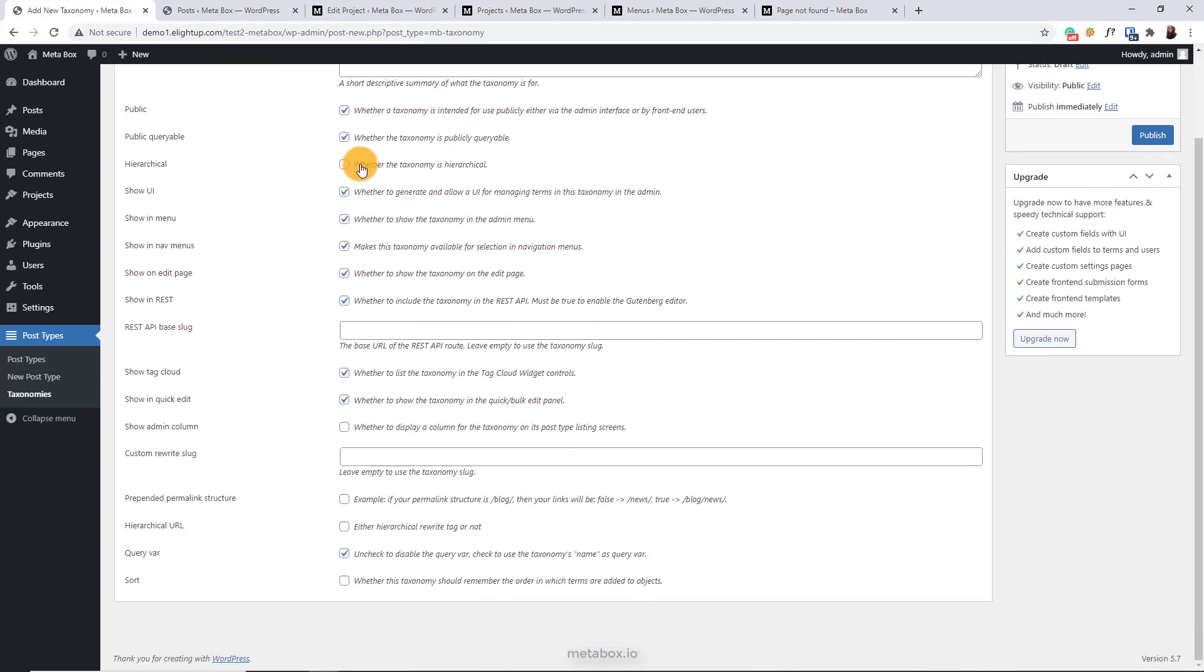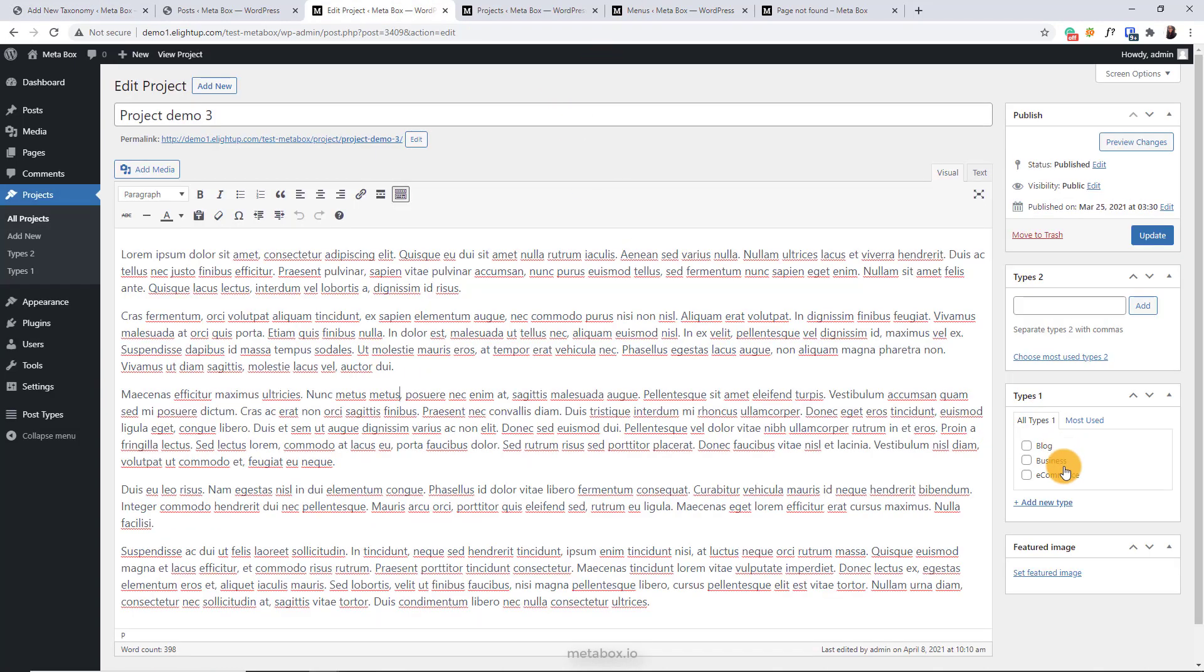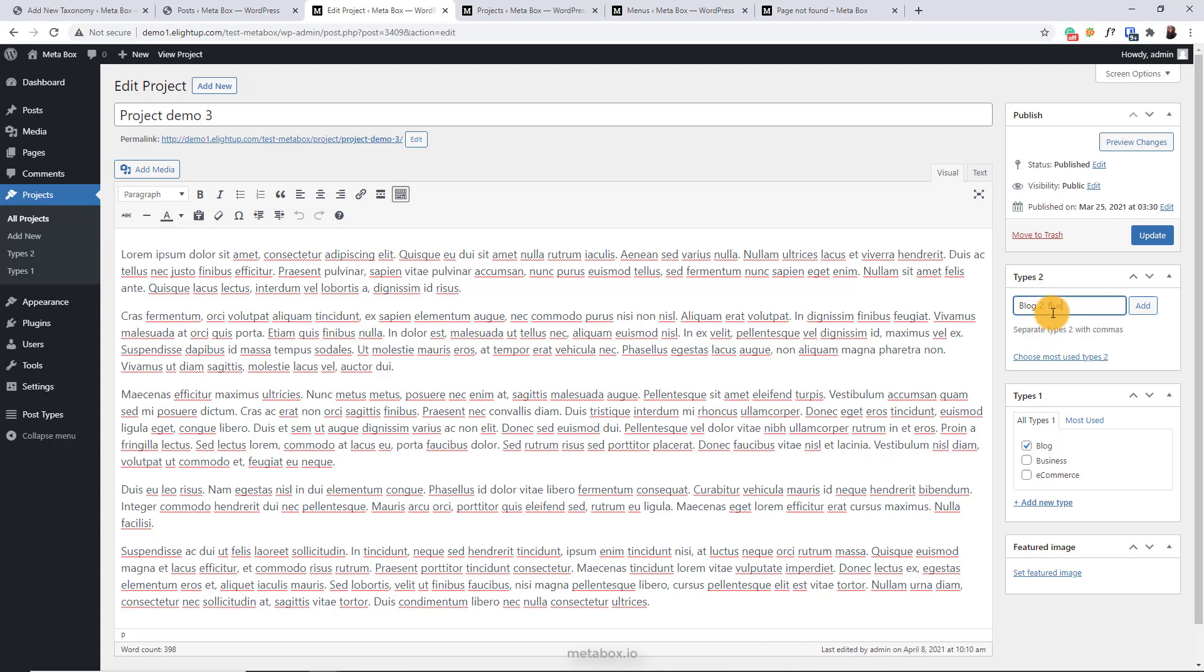This allows you to show the taxonomy in hierarchical like this. That helps you select the needed term easily, especially when you have a lot of terms and taxonomies. Otherwise, you have to type the terms you need like this. It's quite inconvenient, do you think so?